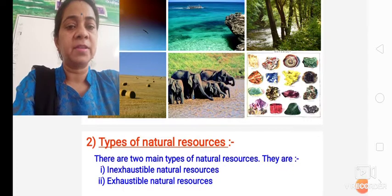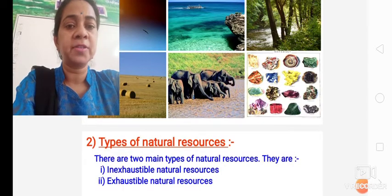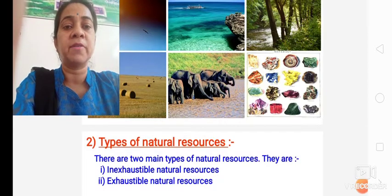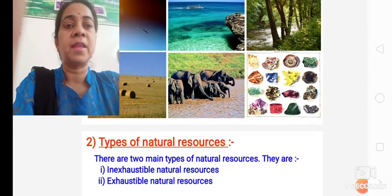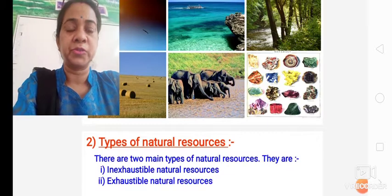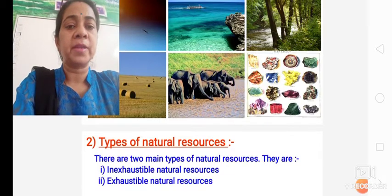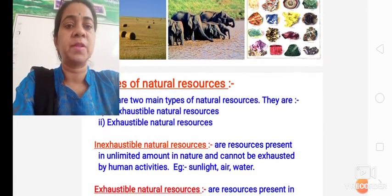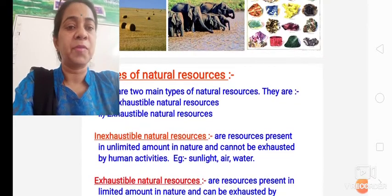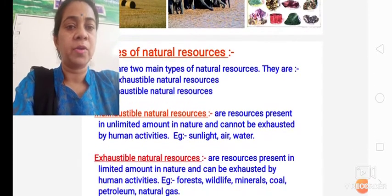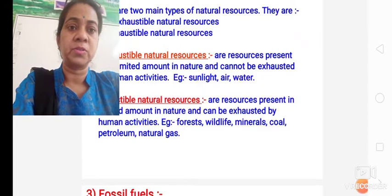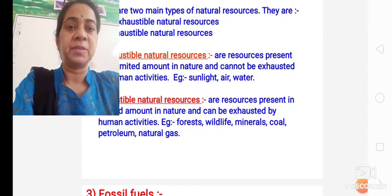Then you will write the types of natural resources. You can make a flow chart showing that there are two types of natural resources: inexhaustible natural resources and exhaustible natural resources. Then you have to define and give examples of exhaustible and non-exhaustible substances.